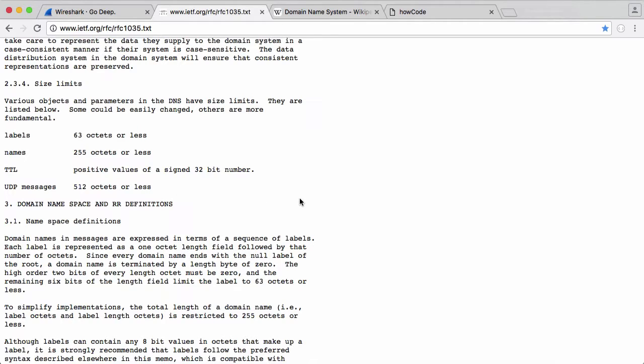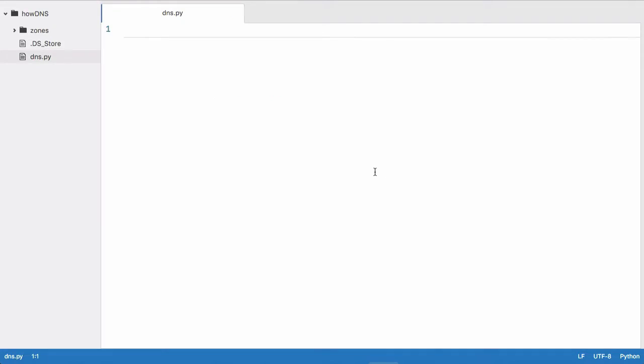So with that in mind, what we need to do is create a UDP server essentially. We're going to go to our text editor, and in Python, the way you create a connection using TCP or UDP is you use the socket library. So we're going to say import socket.